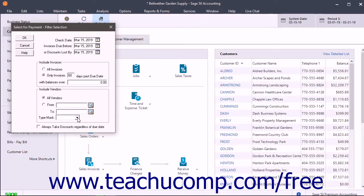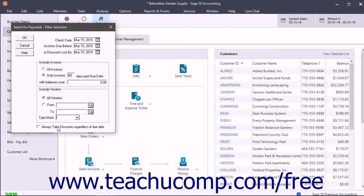To always calculate and take invoice discounts even if the due date has passed, check the Always Take Discounts Regardless of Due Date checkbox. When finished, click OK to open the Select for Payment window.